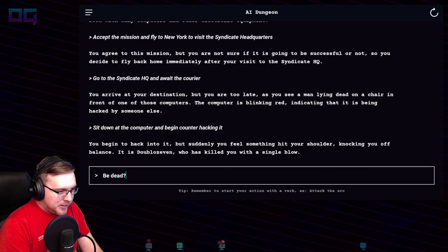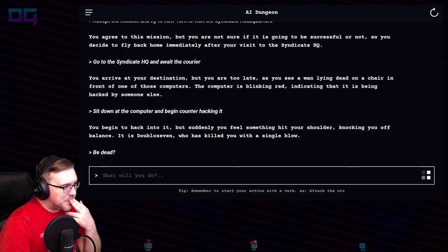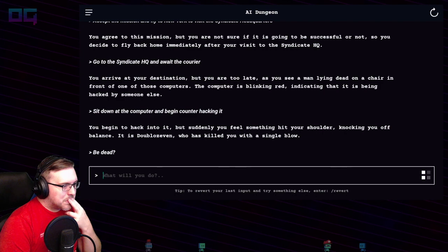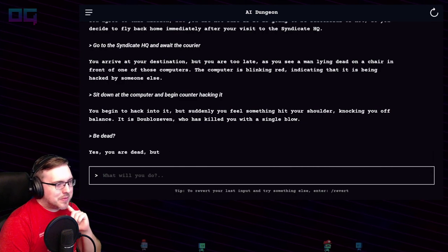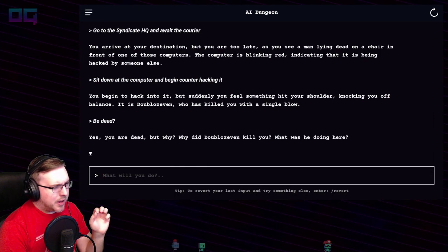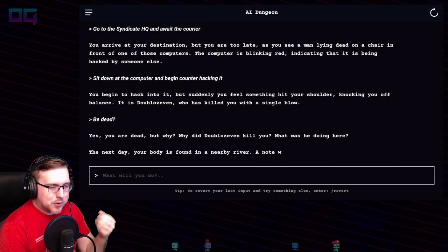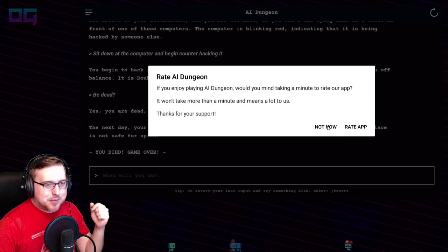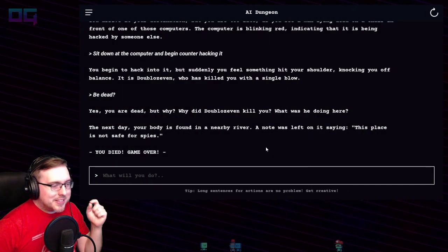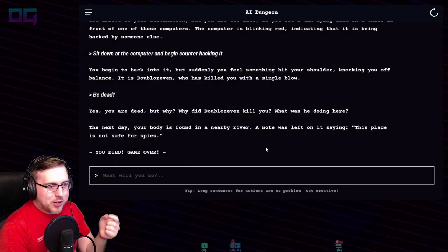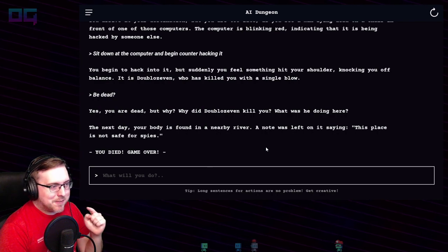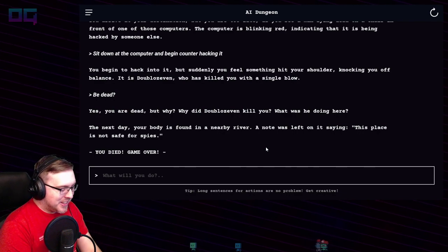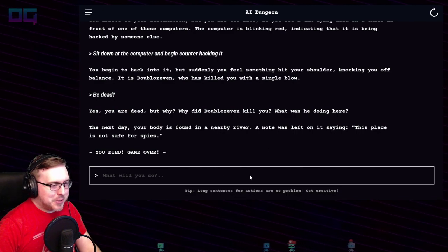"Be dead." Yes, you are dead. But why did 007 kill you? What was he doing here? The next day your body is found in a nearby river. A note was left on it saying "This place is not safe for spies." You died. Game over. The end.